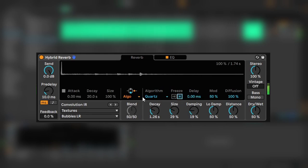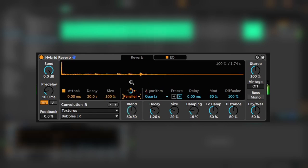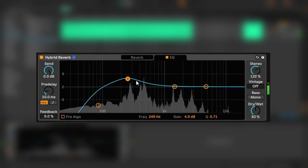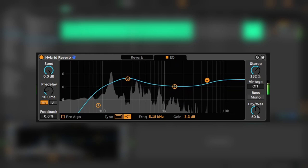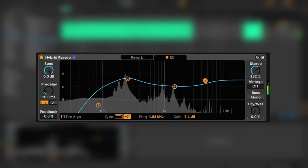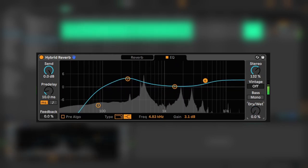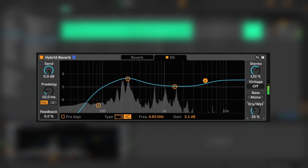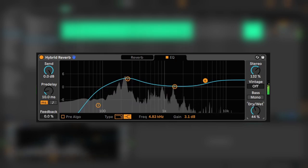Now, let's reintroduce our convolution reverb. I'm going to select Parallel to retain the attack of our sound. I'll set the Blend to favor the convolution, and open up the stereo image a bit. Then I'll head over to the EQ tab and bring out the fundamentals and sparkly high end. Here's where we started, and here's where we ended up. Thanks for watching.